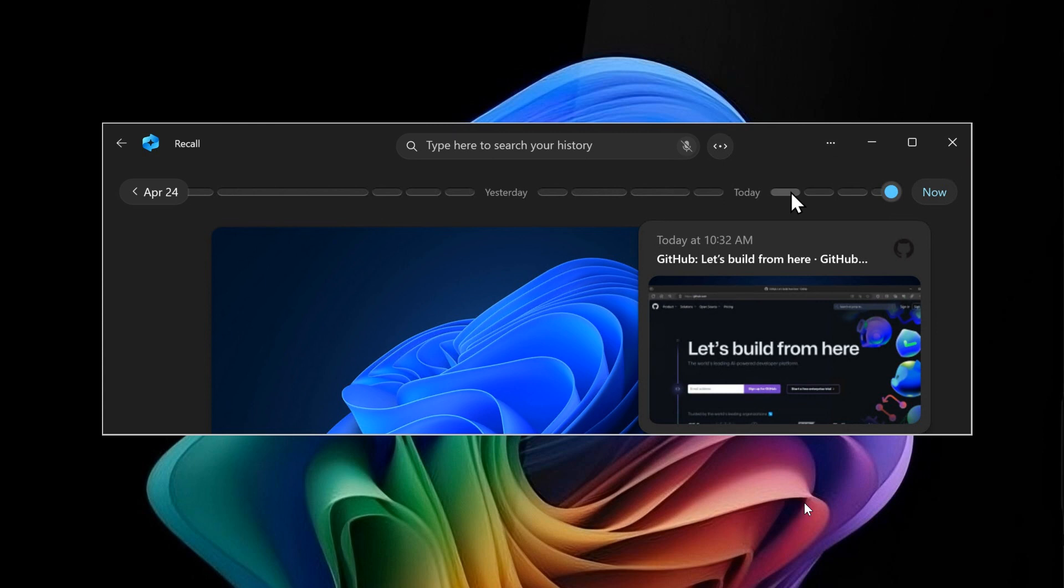Just to let you know, if you have a Copilot Plus PC and Windows Recall was already on your system before Microsoft pulled it, it can actually be uninstalled. Previously, you could only block or deactivate the feature in settings, which I posted a whole video on showing you how to disable Windows 11's built-in Recall feature. I'll leave that link below in the end screen.